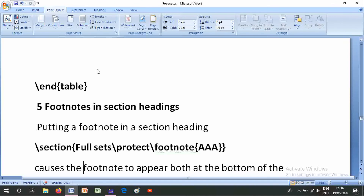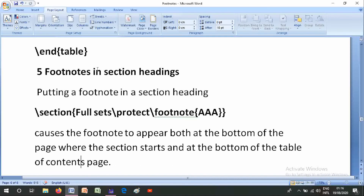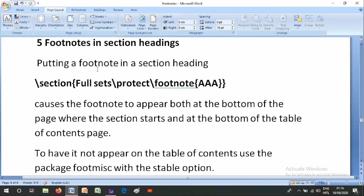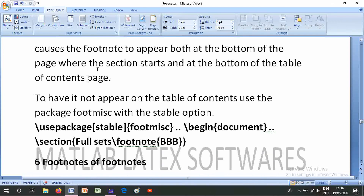Number five is footnotes in section headings. Putting a footnote in a section heading with \section{full sets \footnote{...}} causes the footnote to appear both at the bottom of the page where the section starts and at the bottom of the table of contents page. To prevent it from appearing in the table of contents, use the footmisc package.